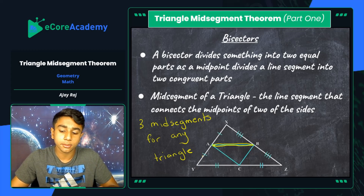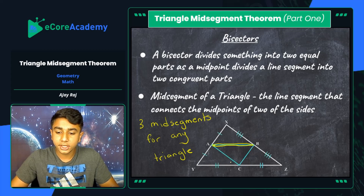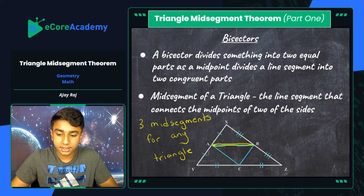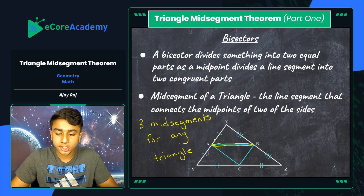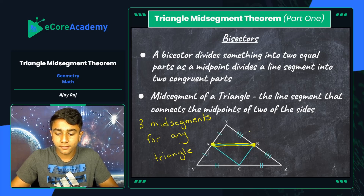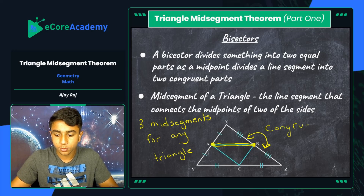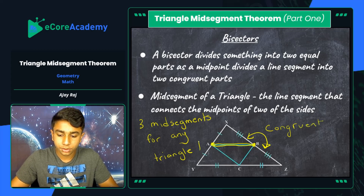Looking at the diagram, YZ is parallel to side AB, and AB is also intersecting side lengths YX and XZ exactly halfway — at their midpoints. You can see the congruence marks here showing that these two portions of each side are congruent to one another.